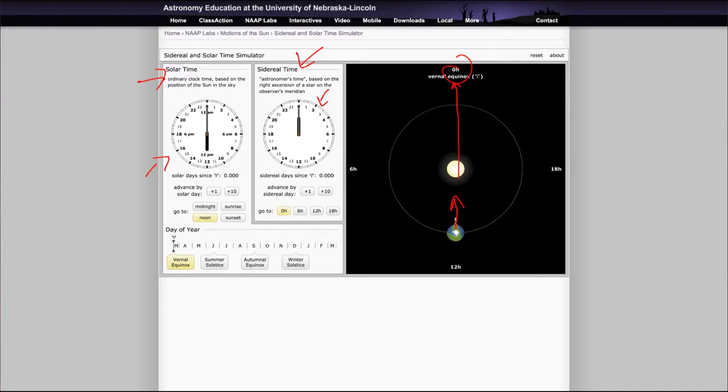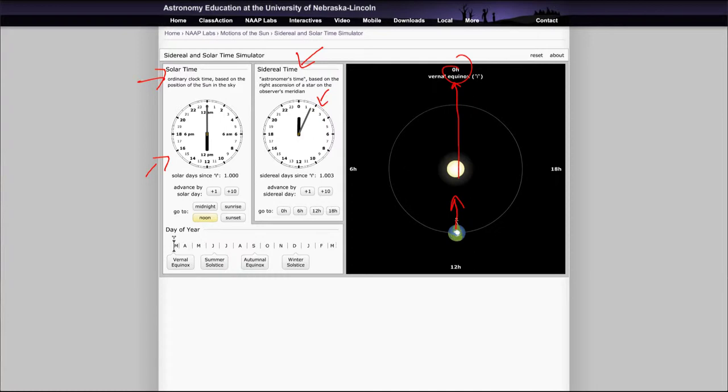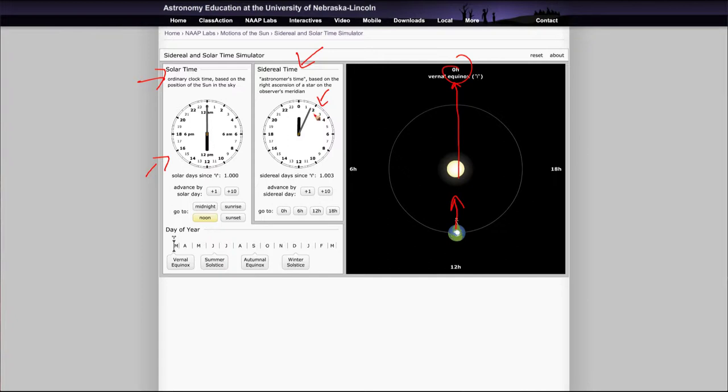You can advance by one solar day, and if you click on that, it will zip one day ahead. What you find is one solar day later, it is again noon by the regular Earth clock, but it's a little bit past that by the sidereal time - the sidereal day is a little bit shorter. So it takes a little bit more time in the sidereal day to run forward.